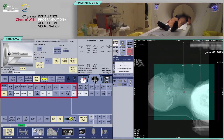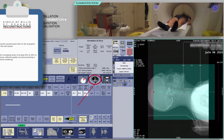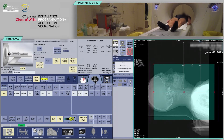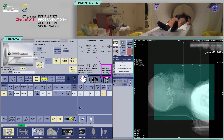Verify the consistency of acquisition parameters, which are often pre-configured. Check the reconstruction boxes. Typically, you will need a reconstruction with a smooth filter and thin overlapping slices of at least 20 to 30% to ensure sufficient quality on post-processing and volume rendering. Before continuing, check that the predicted dose is consistent with the diagnostic guideline values.